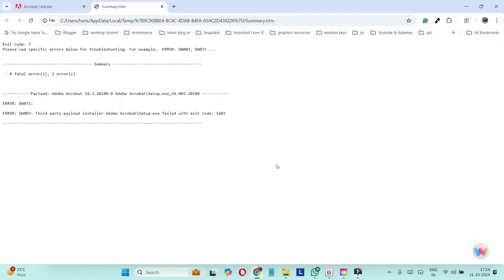you have to make sure that you have completely removed Acrobat from your laptop or PC, and then you have to find out the installation directory of that version. Let me show you what you have to do.